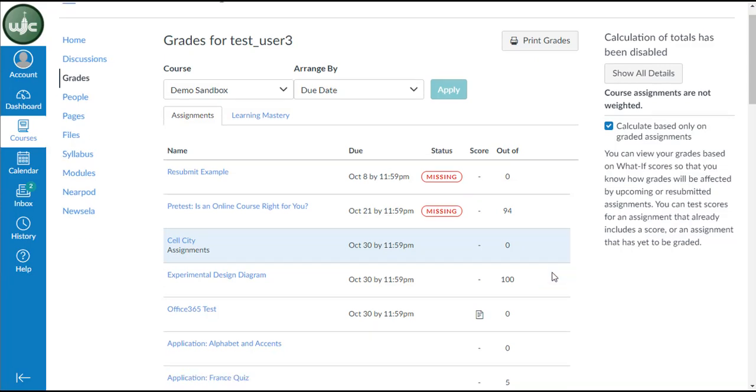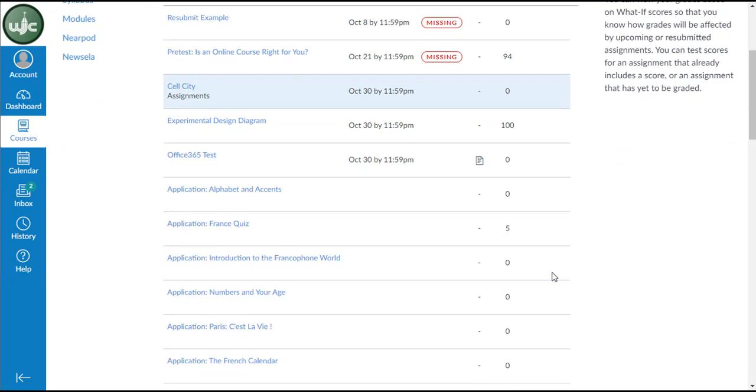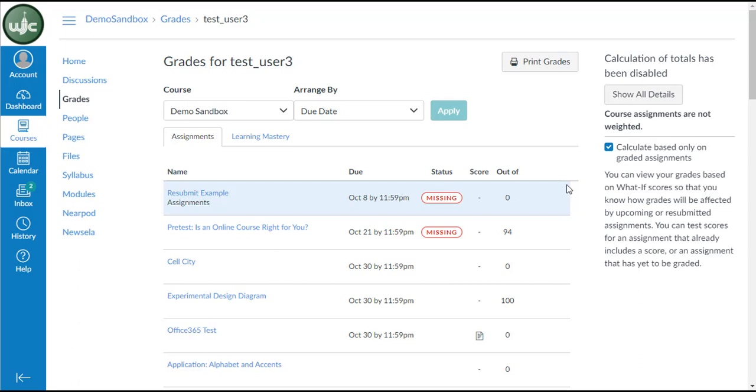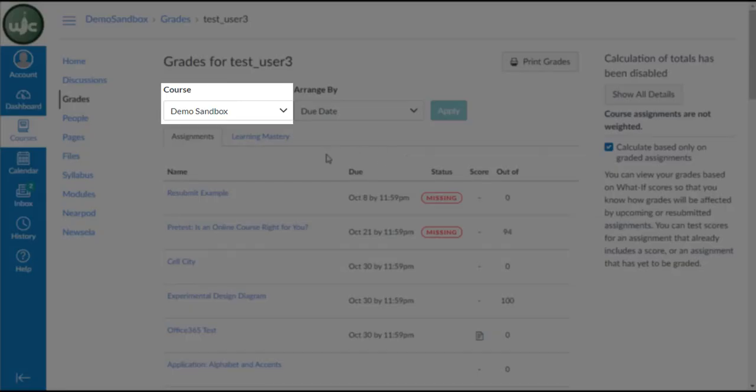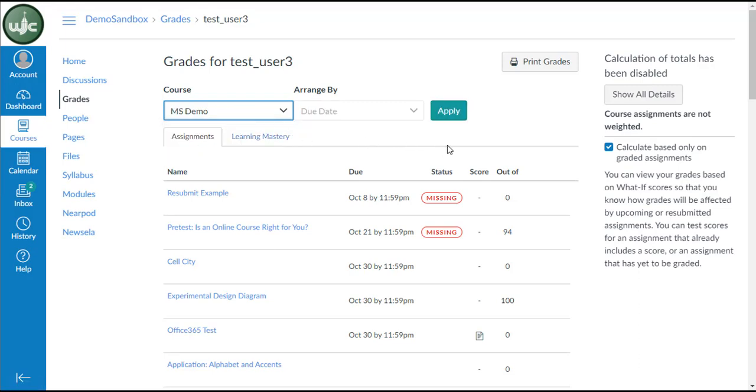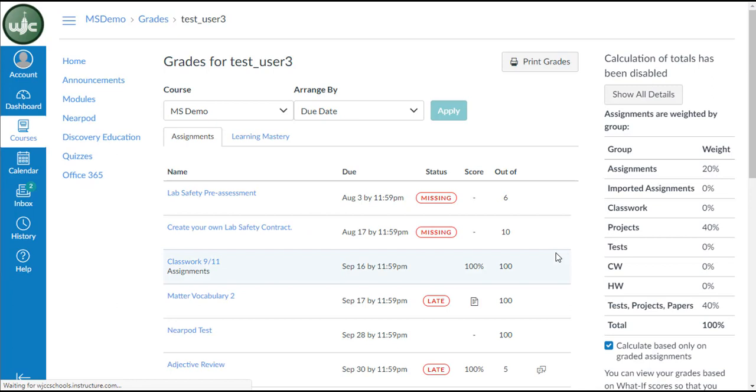You can see any teacher comments as well if there's an icon here on the right with speech bubbles. I have an example of that in my other course. To switch courses from this page, you can click on the drop-down menu under the course heading and choose your other course. Click the Apply button and you'll load the assignments, grades, and feedback from your other courses.